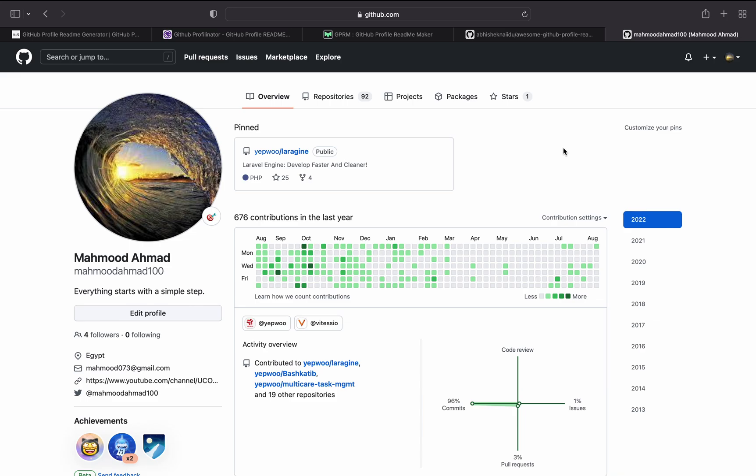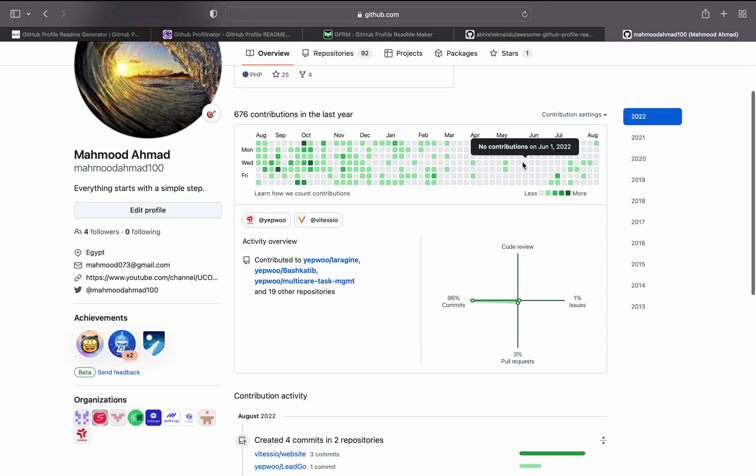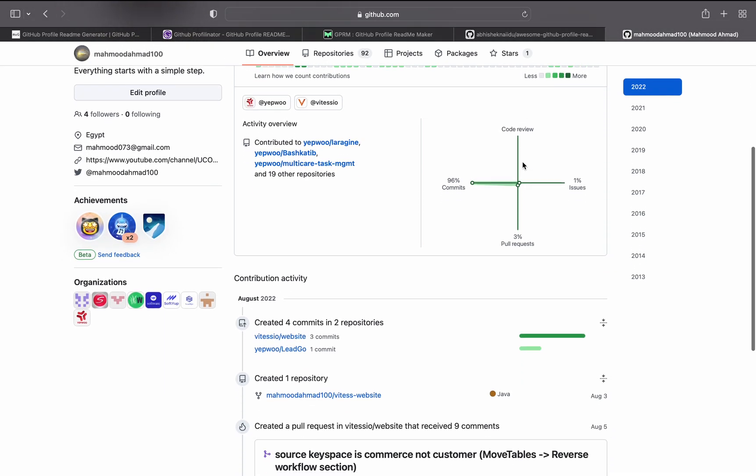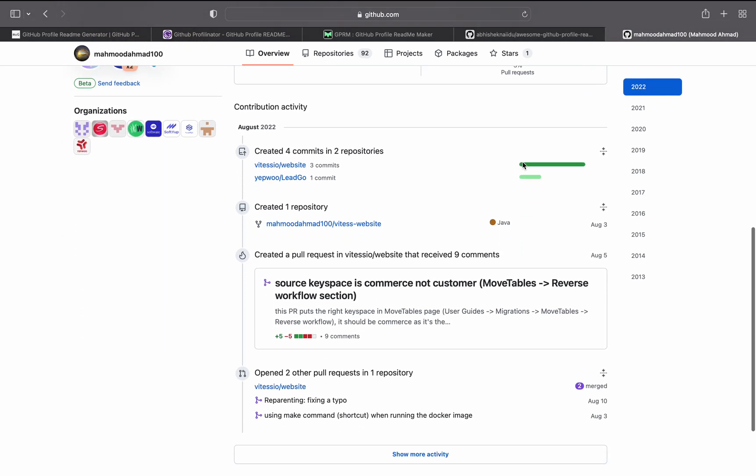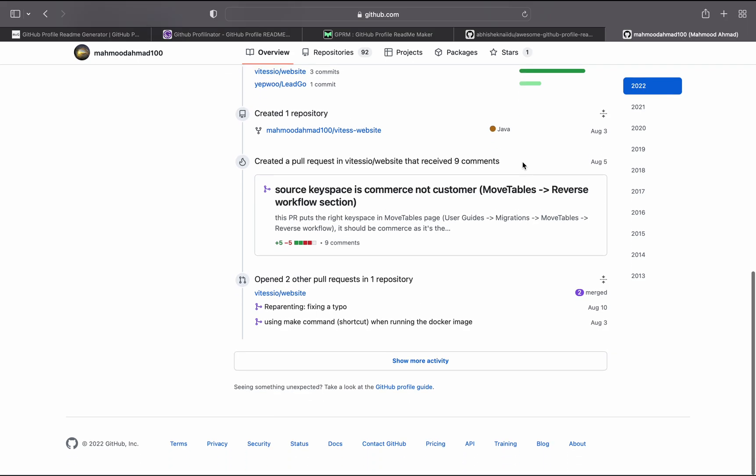Hello everybody, first of all I'm really sorry for not publishing videos for a long period of time and I'll try to be committed to publishing videos regularly. Second, which is what this video is all about, if you look at my GitHub account here you'll find it's really basic, like the normal stuff.